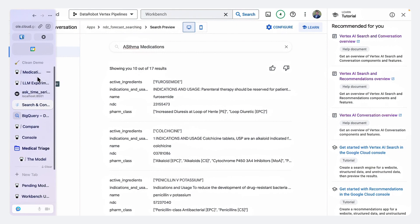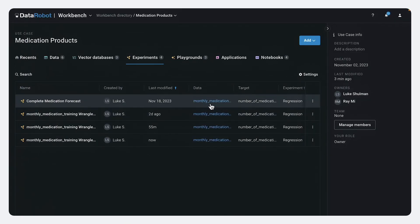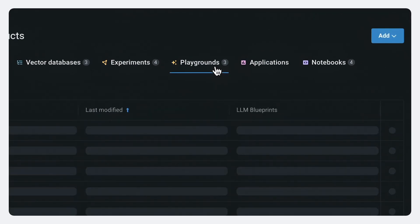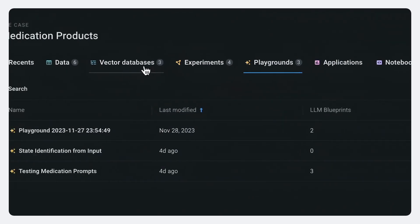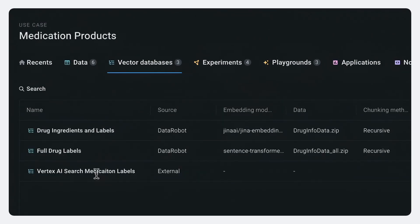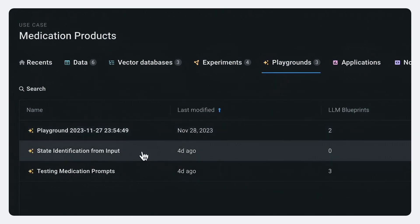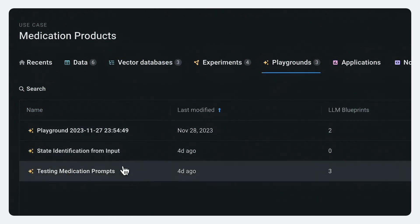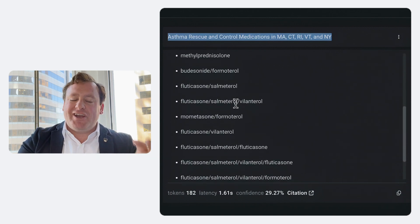And all of this is actually integrated into data robots, what we call our LLM playgrounds. So here, as you can see, we've listed Vertex AI search as our vector database. So it's actually calling Vertex AI search to pull in documents. And then we have this generative AI playground. And as you can see, it gives us a really good, clearly formatted list of possible medications that would match this query.